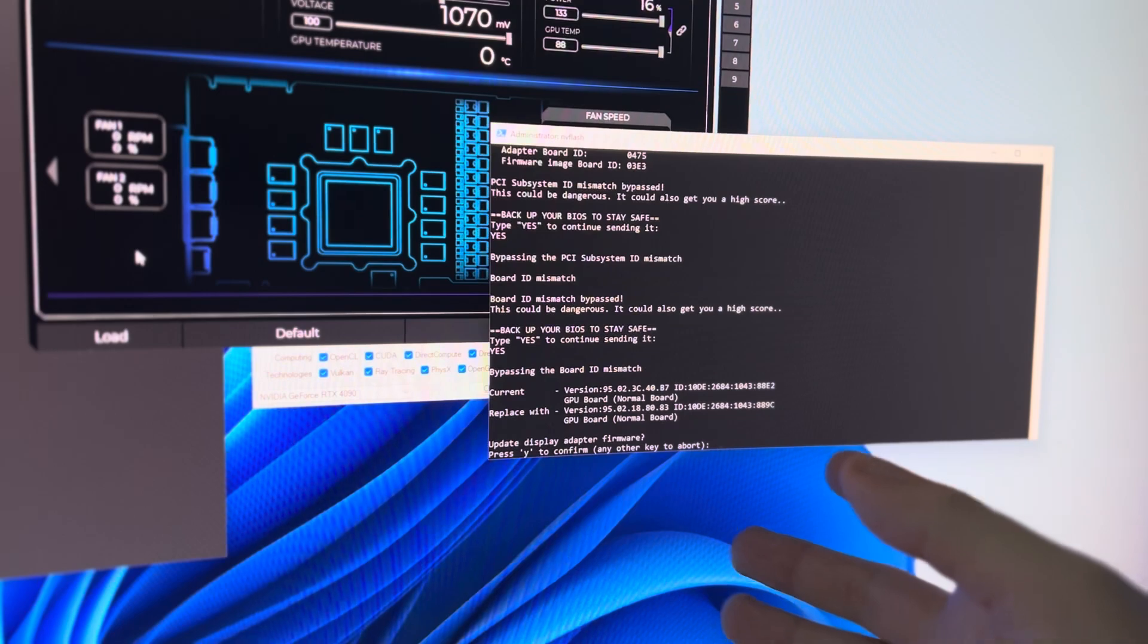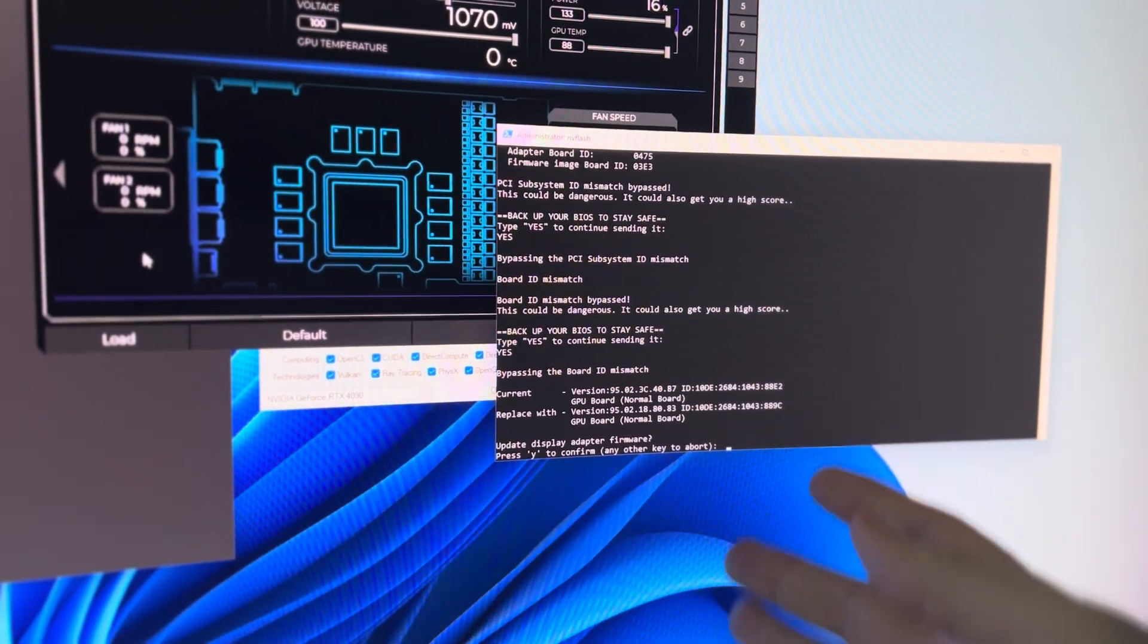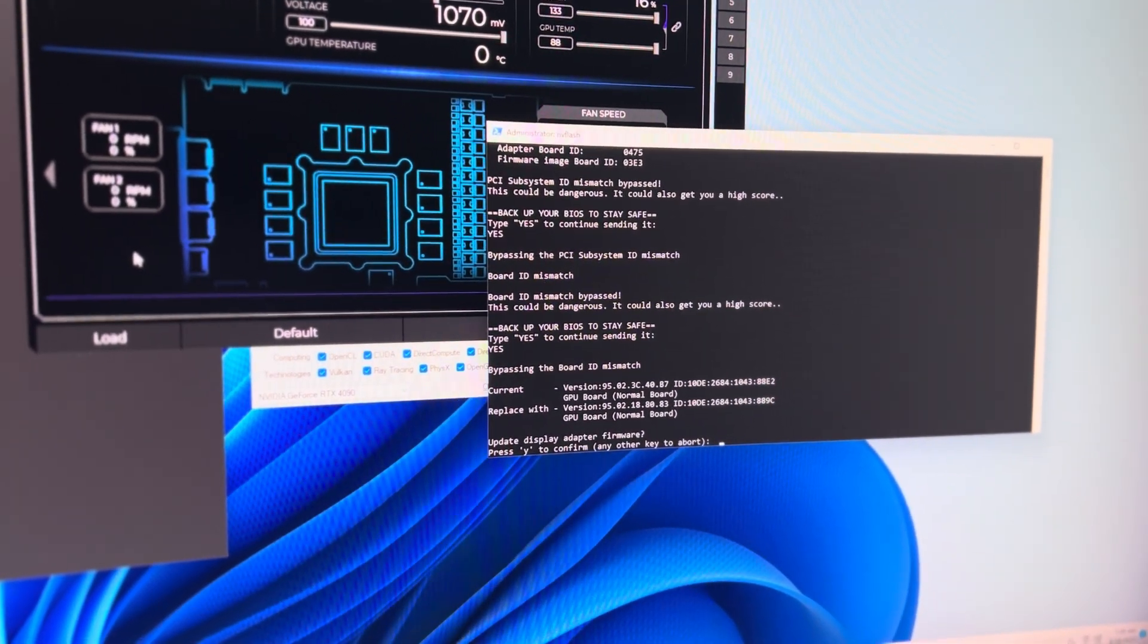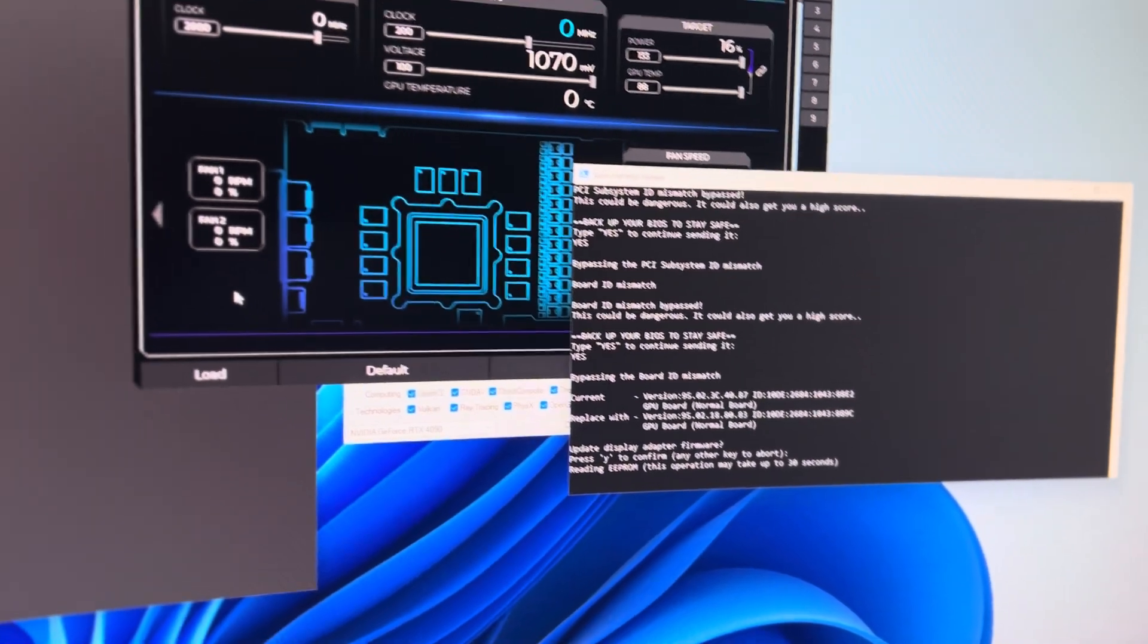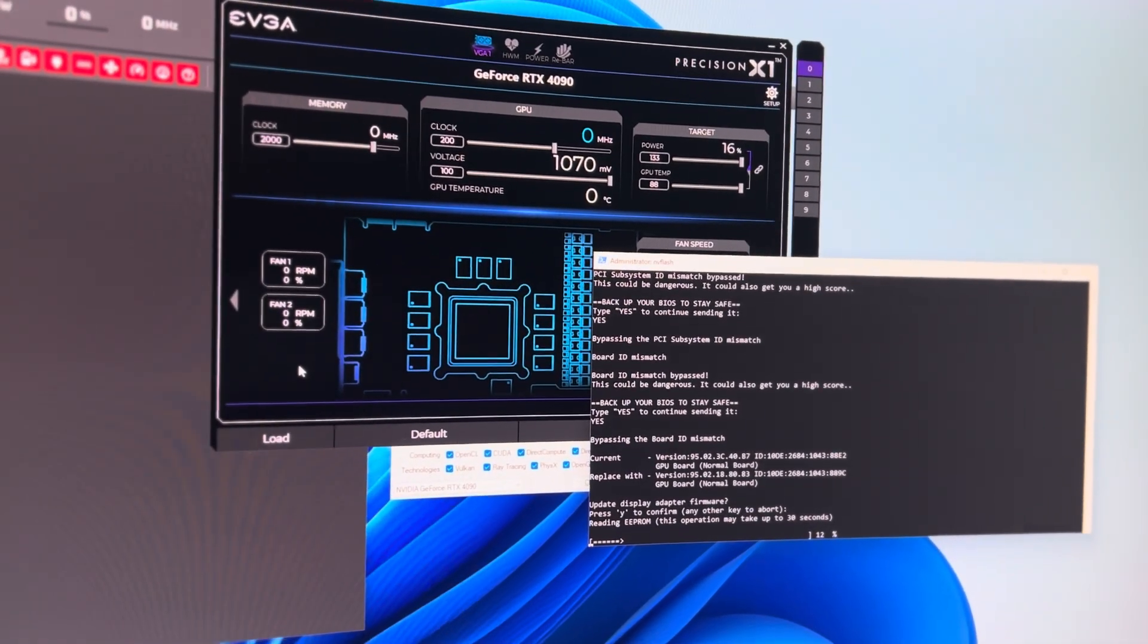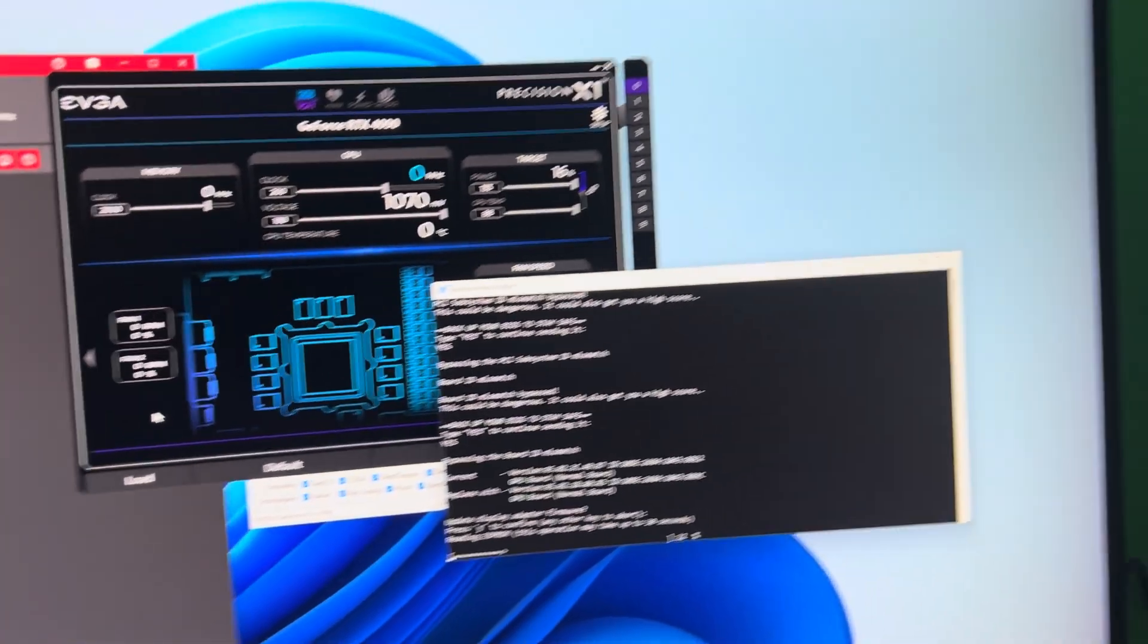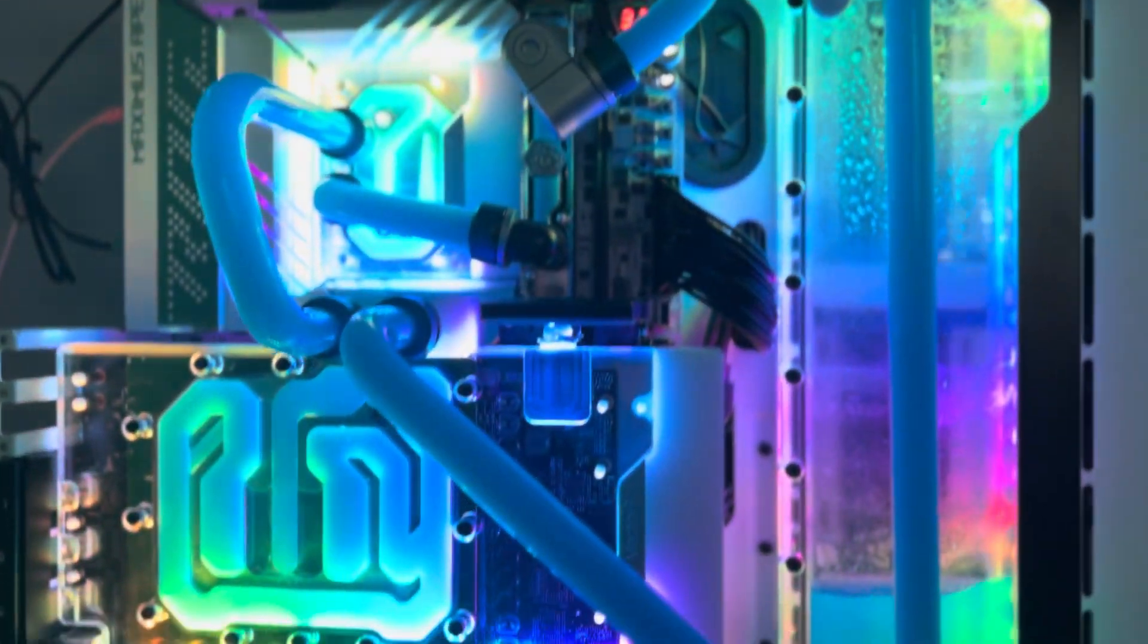And now finally we end up at the message that allows us to actually update the firmware. We press yes. We'll sit here and wait for a moment. So that'll take about 20 seconds. In the meantime, we'll check out the setup.